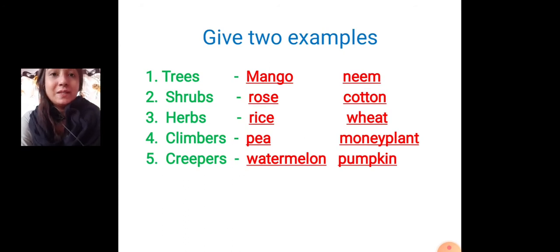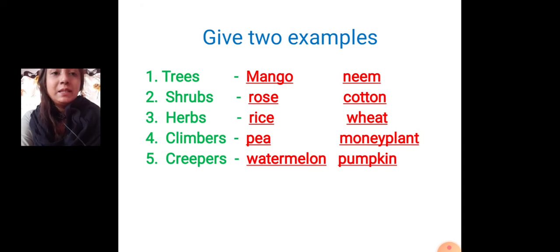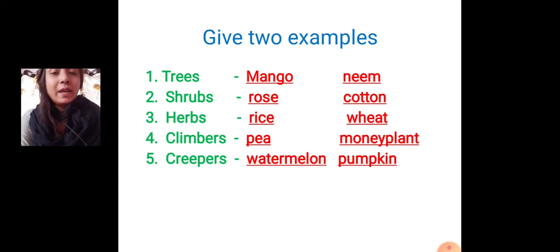First: trees. Then it will come mango and neem. Mango and neem.